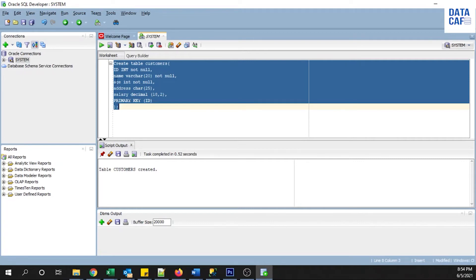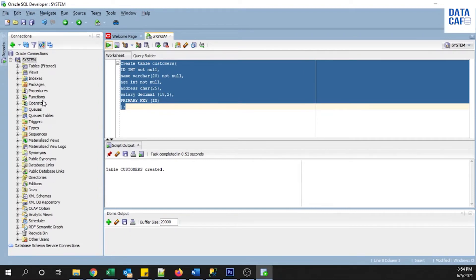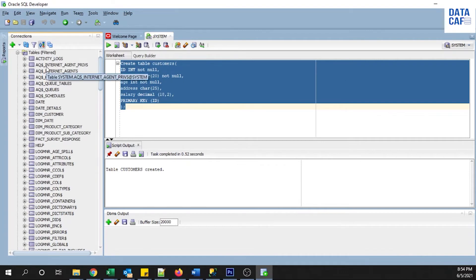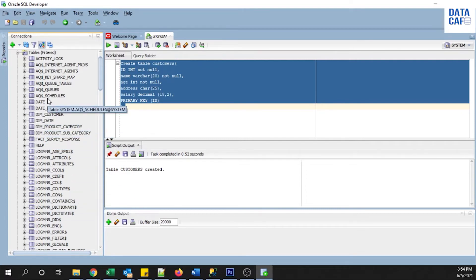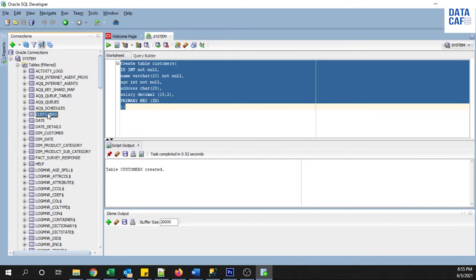To check the created table, expand the system connection name by clicking on the plus sign. You can see there are a lot of options available — you can create tables, views, indexes, packages, procedures, functions, and many other things on top of the Oracle database. In the next videos I will explain how to create other components. Now we will see the newly created table available under the tables menu.